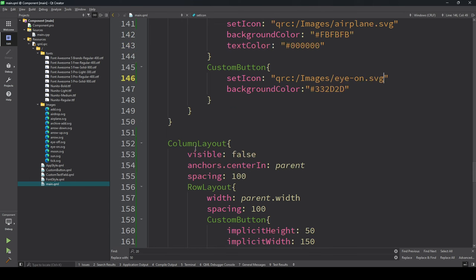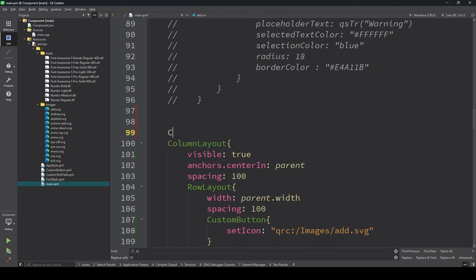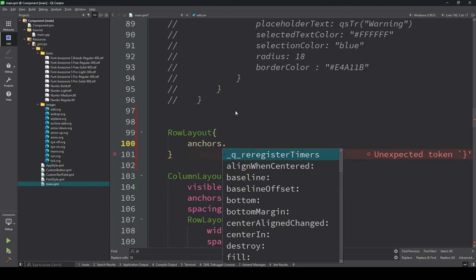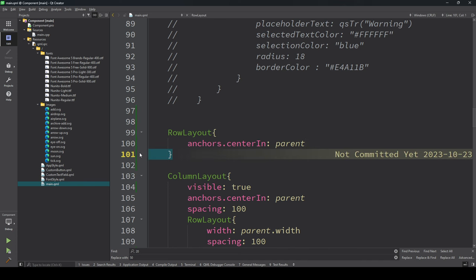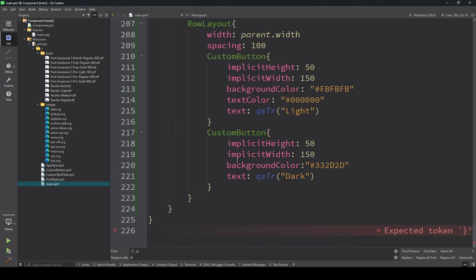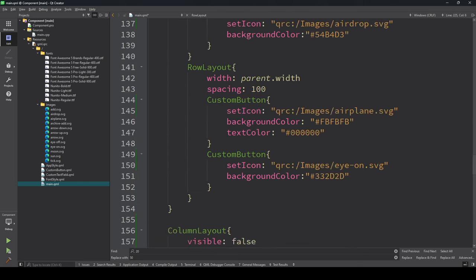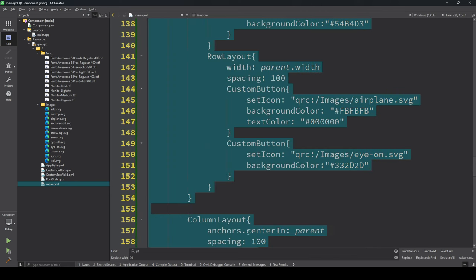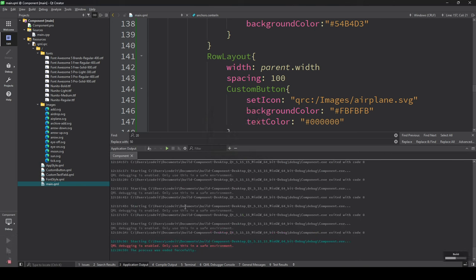Now I'm creating a row layout here and putting the anchor.centerIn parent. I'm putting these settings here and making this visual true. Let's see how the simple button looks. Let's check.